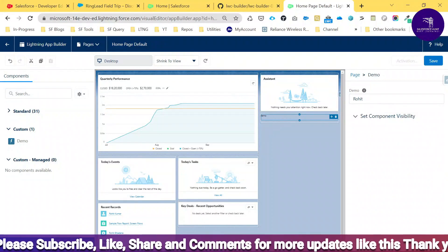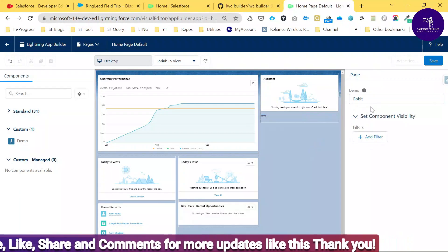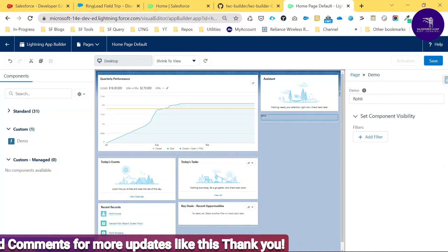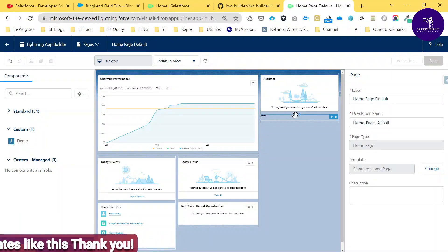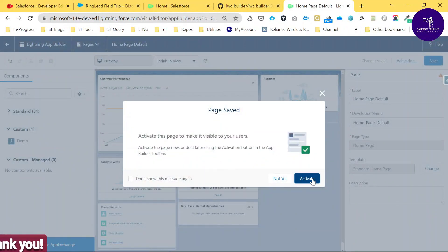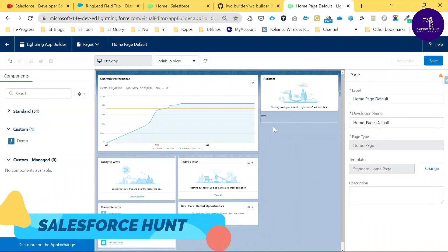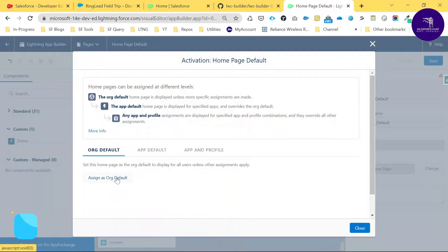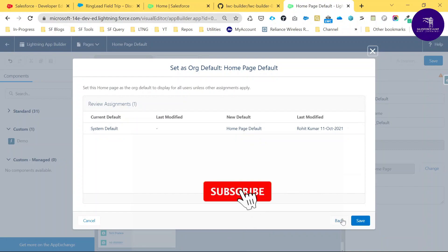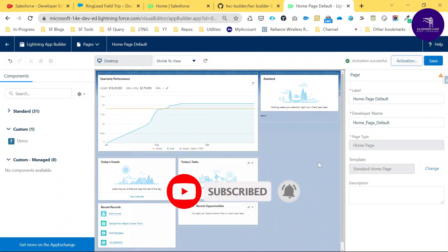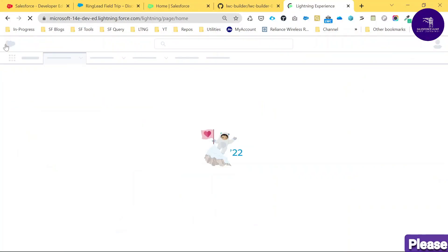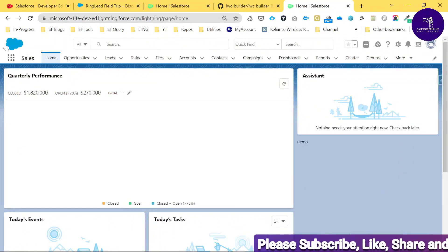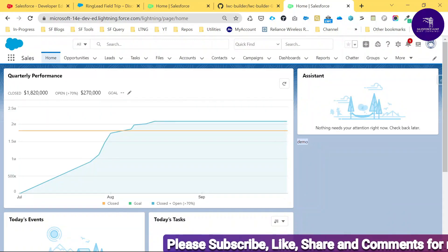You can also see the attribute panel showing 'Rohit' as the default value, which you can change. Save the page, then activate it. As you know when working with any LWC or Aura component, assign the org as default, save, and you will see 'Activation successful'. Go back and check — the output is showing the 'demo' component on the page.